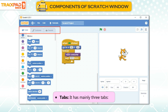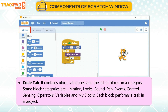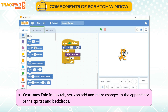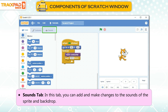Tabs: It has mainly 3 tabs. Code Tab: It contains block categories and the list of blocks in a category. Some block categories are Motion, Looks, Sound, Pen, Events, Control, Sensing, Operators, Variables, and My Blocks. Each block performs a task in a project. Costumes Tab: In this tab, you can add and make changes to the appearance of the sprites and backdrops. Sounds Tab: In this tab, you can add and make changes to the sounds of the sprite and backdrops.